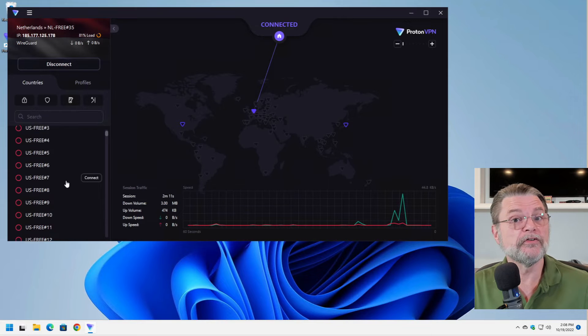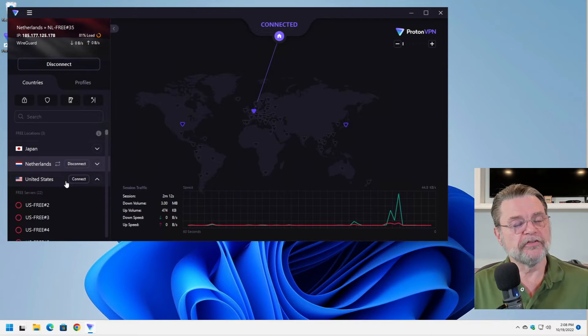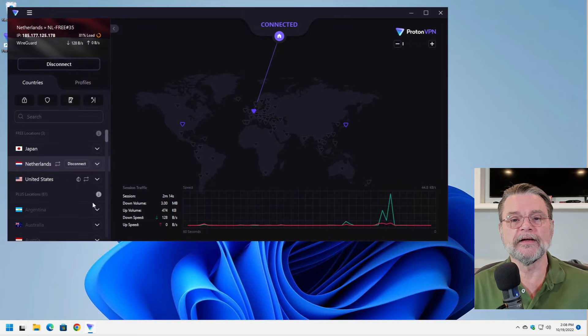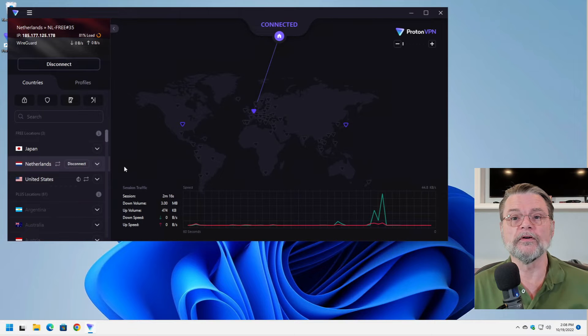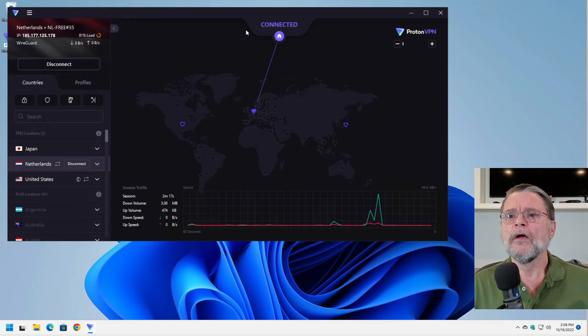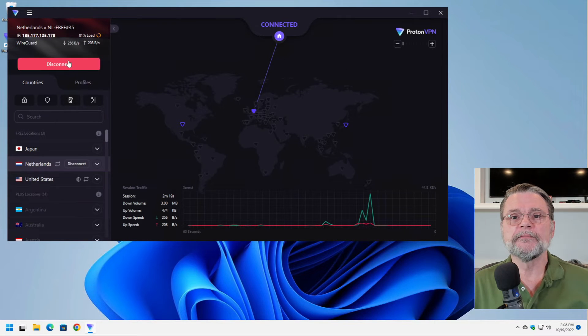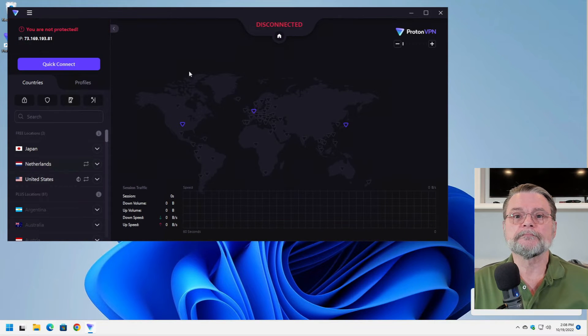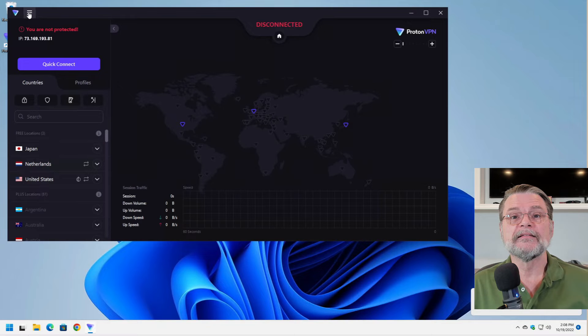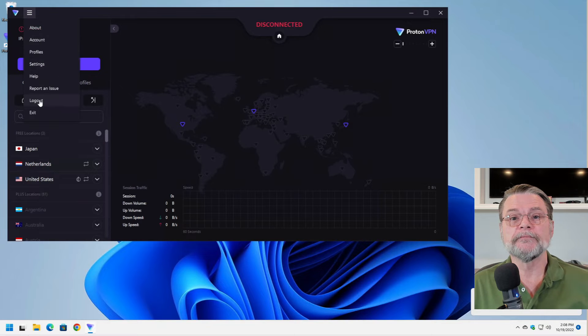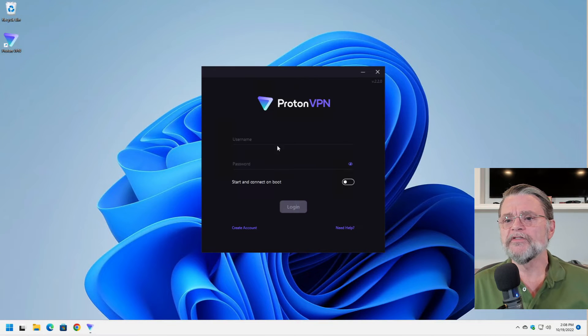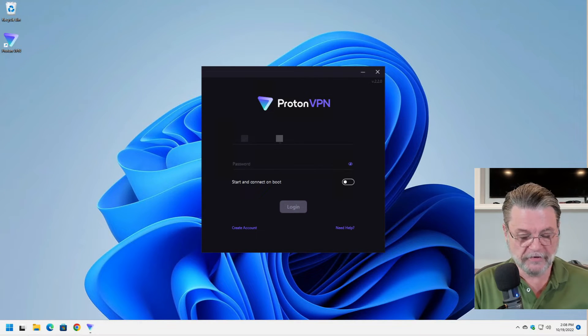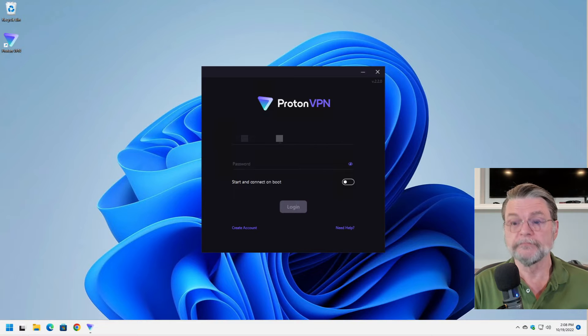My suspicion is, again, because probably the United States servers were overloaded. What I'm going to do is disconnect. Find out. And this time I'm going to sign in as myself.